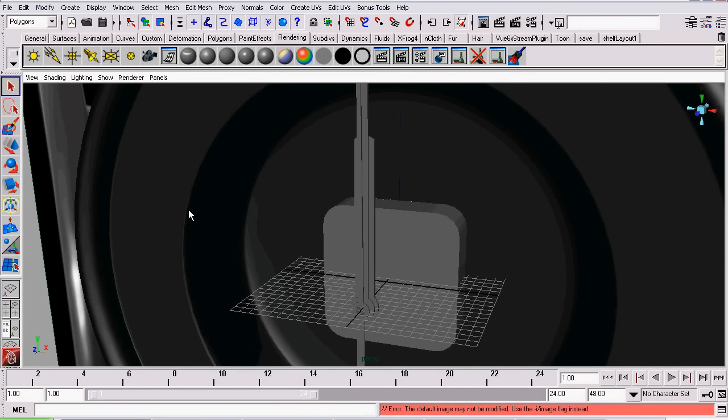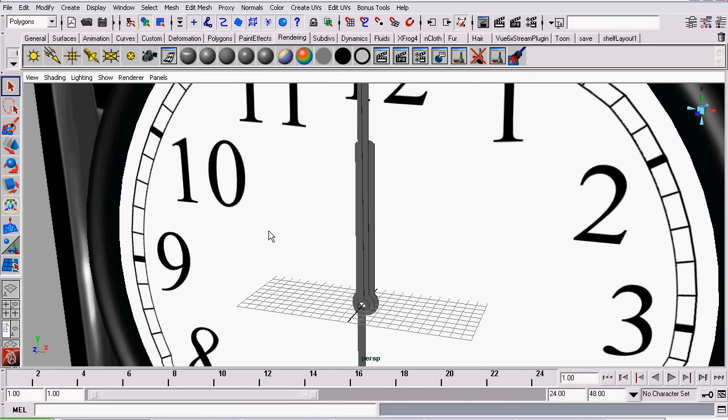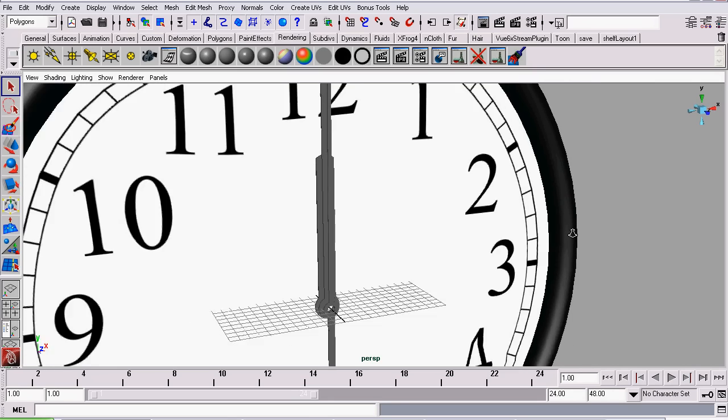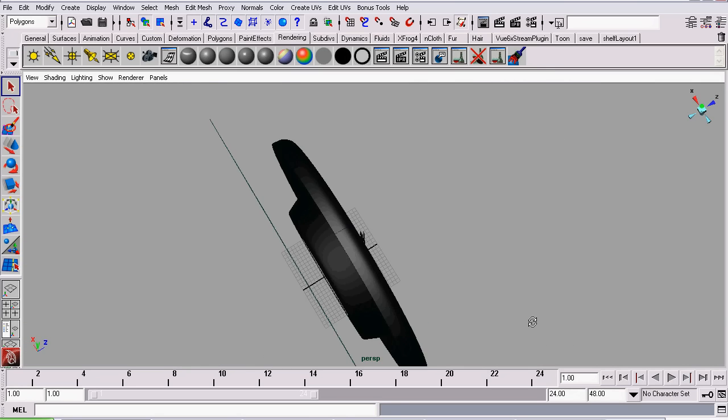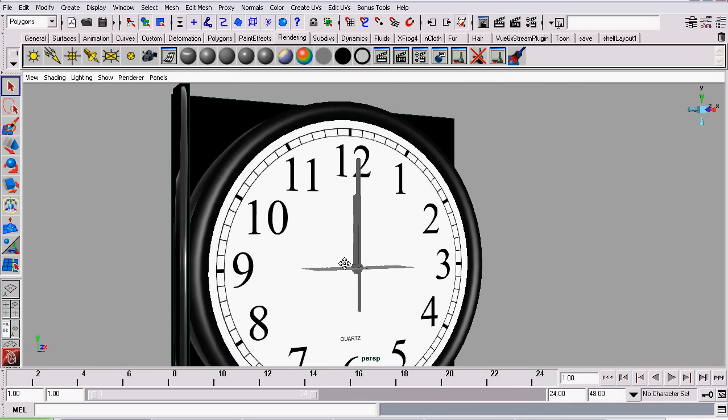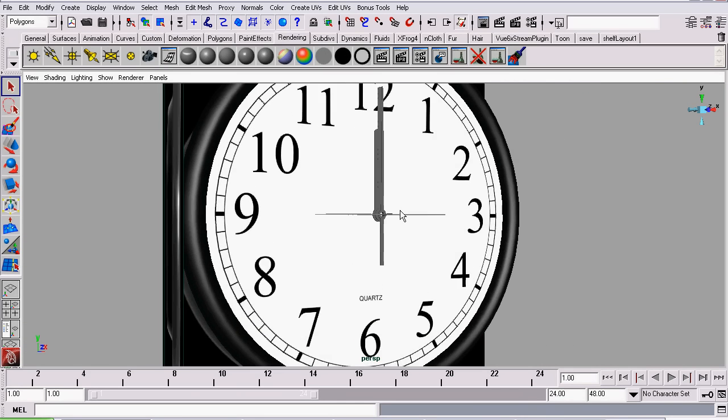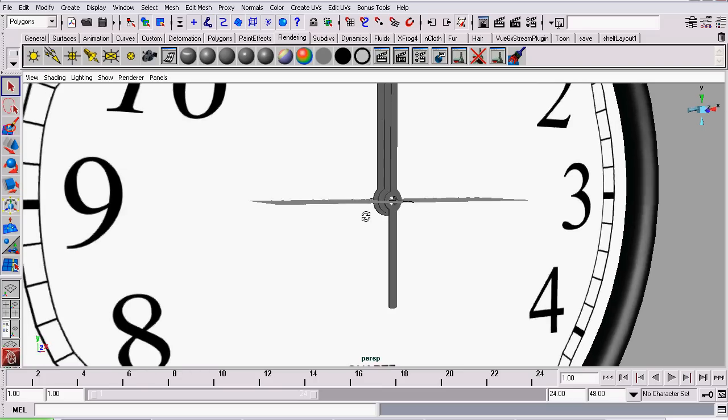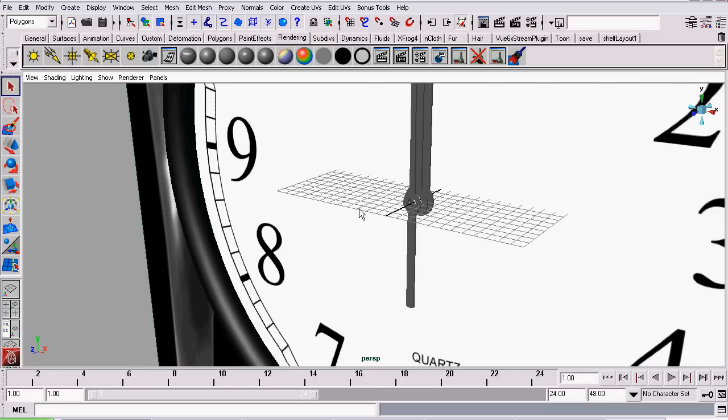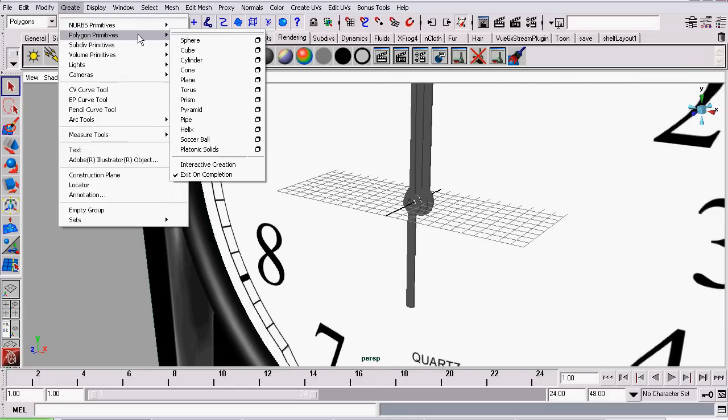Welcome back to my tutorial series on modeling a clock in Maya. So far we've modeled the clock itself and now we will be completing the model of the hands. Let's get started by going to create polygonal primitives pipe.